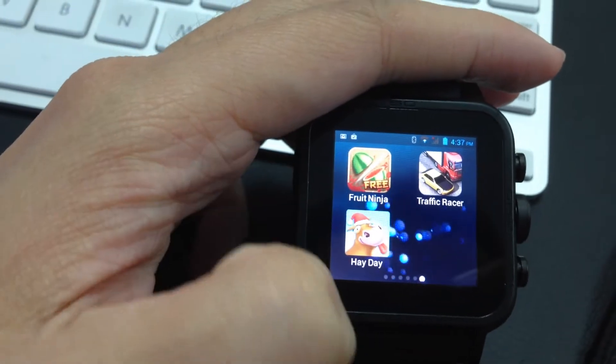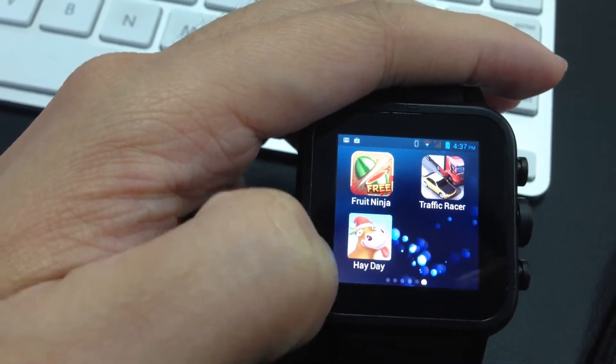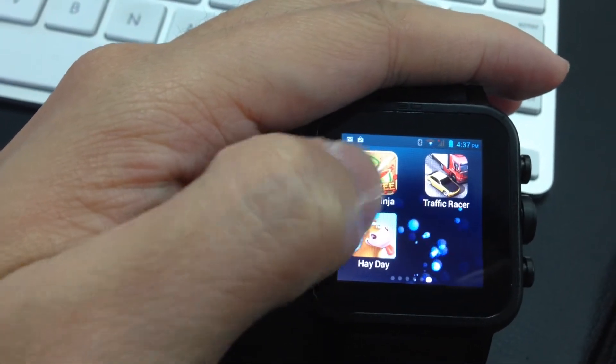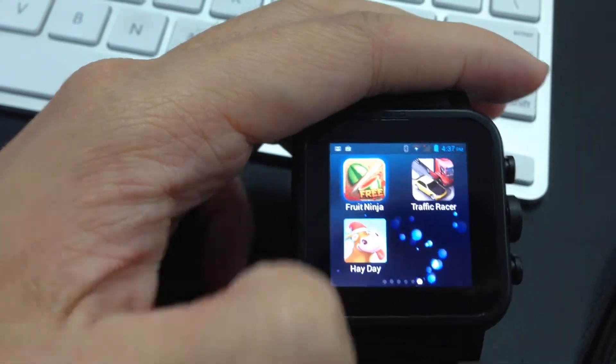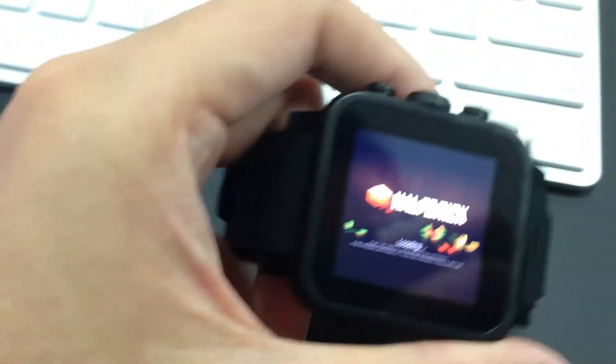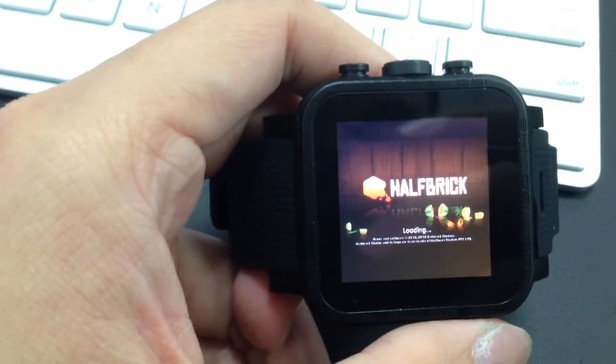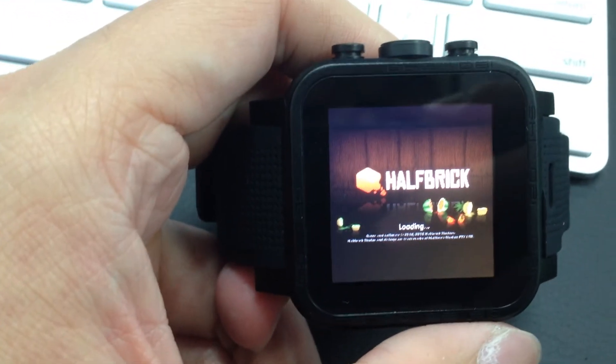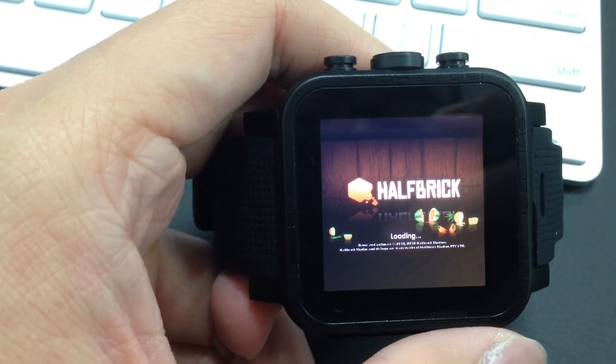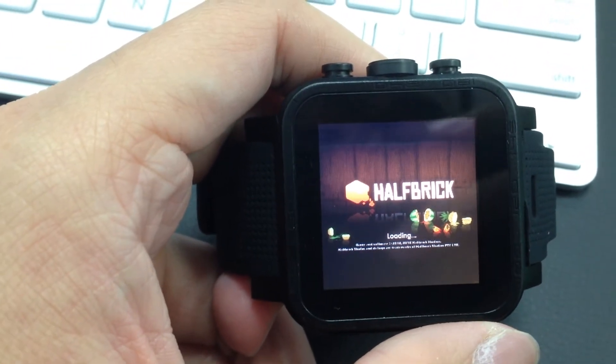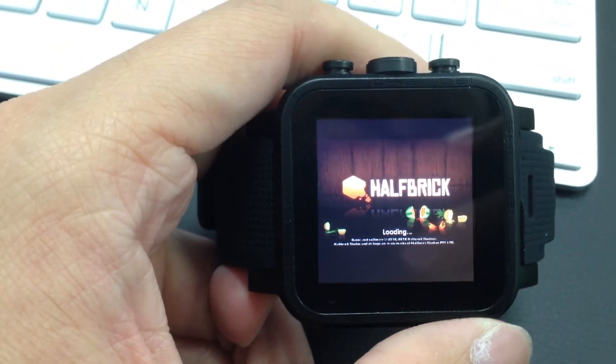This is Hill Climb Racing. Let's go to Fruit Ninja. It's a very popular game as an Android application.